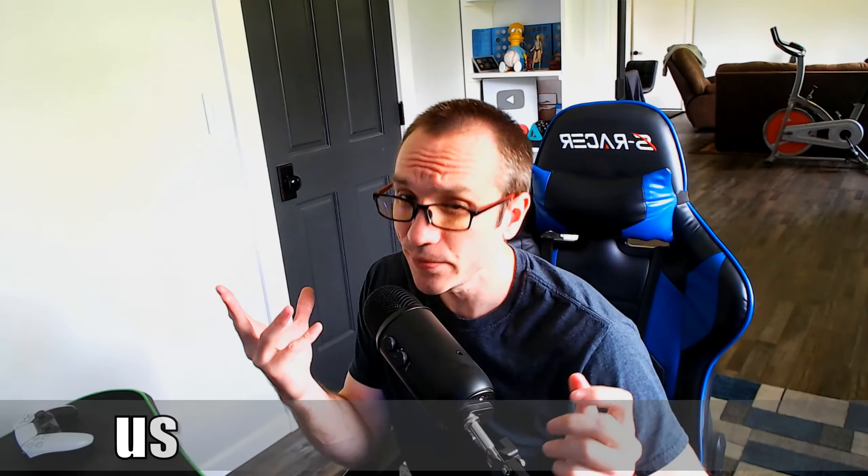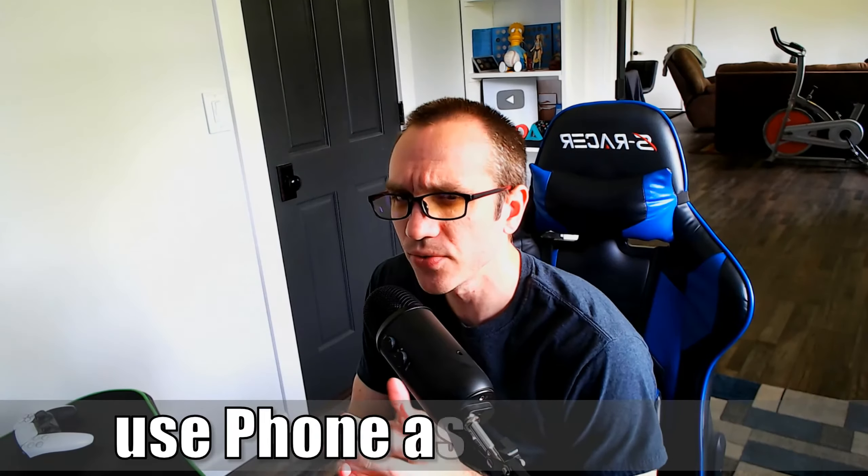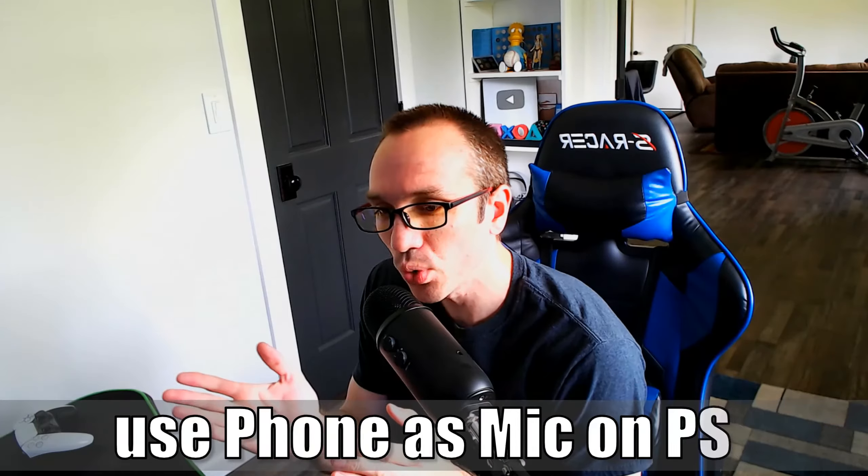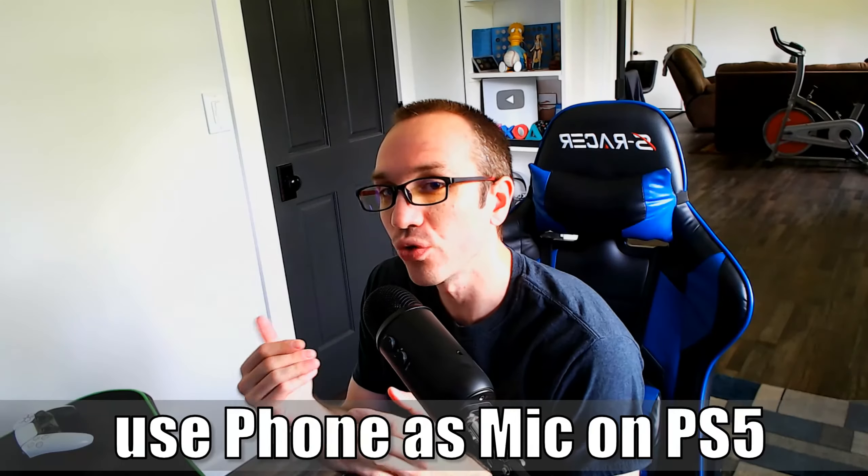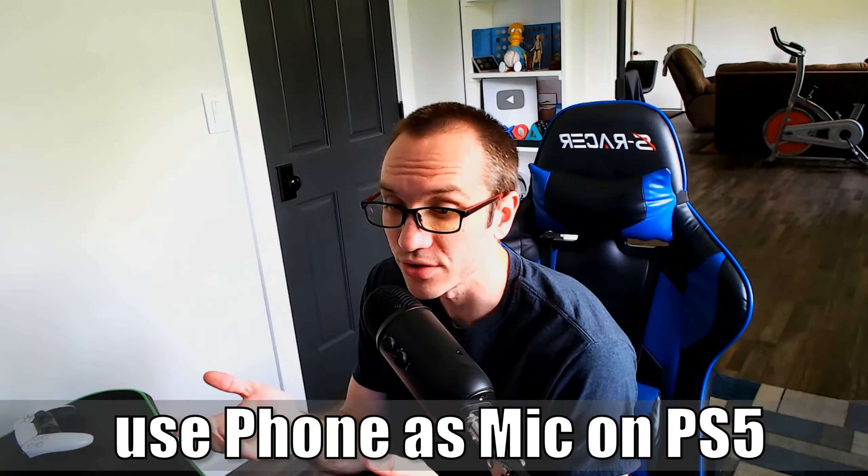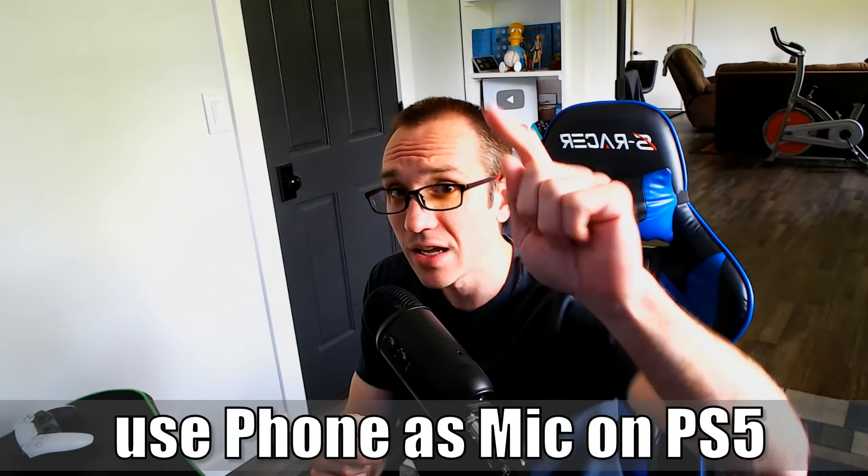Everyone, this is Tim from YourSake Studios. Today in this video, I'm going to show you a simple way to use your phone as a microphone for your PlayStation 5. So let's go ahead and jump into the video right now.